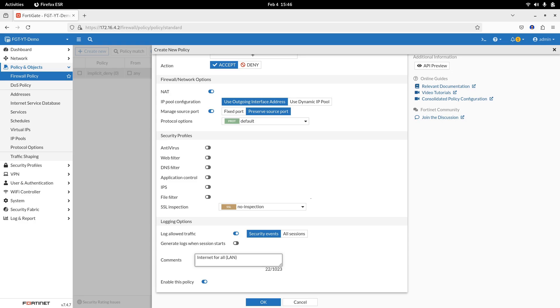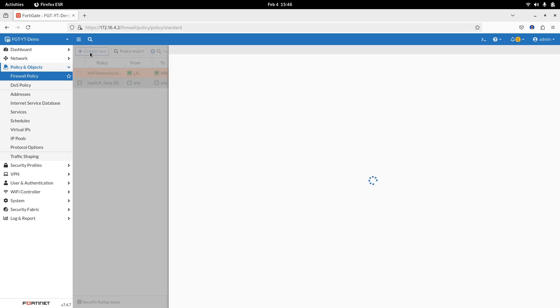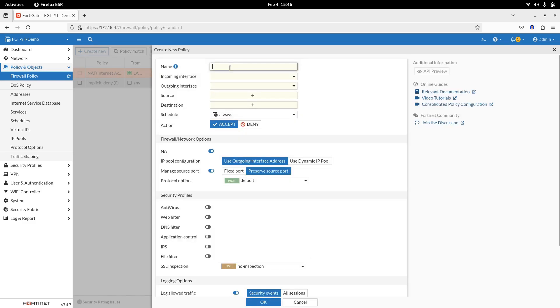Step 3. Configure destination NAT, DNAT. Similarly, create another policy for destination NAT to allow the traffic coming from the external port to the LAN port. Go to policy and objects, firewall policy and create a new policy.